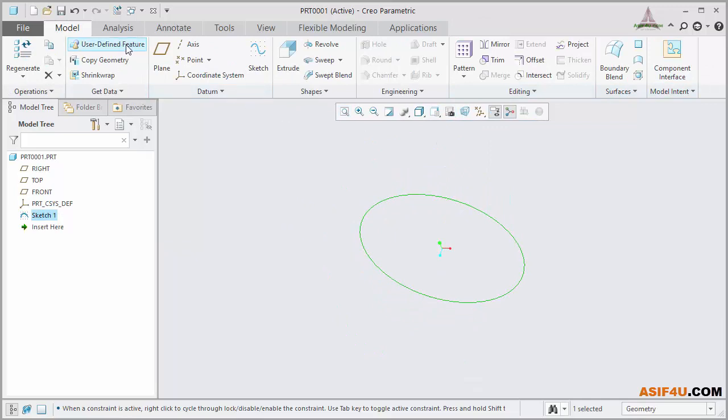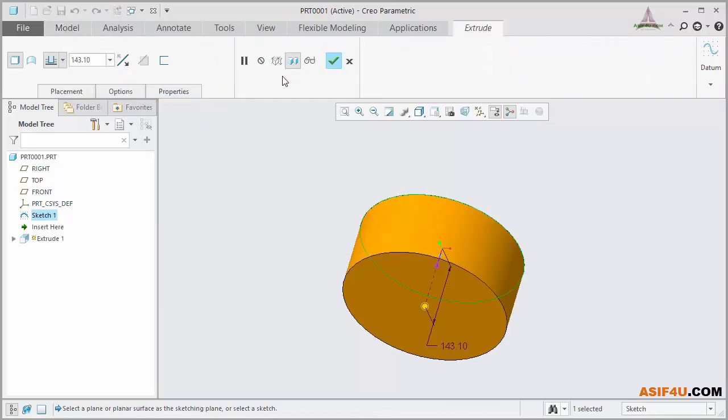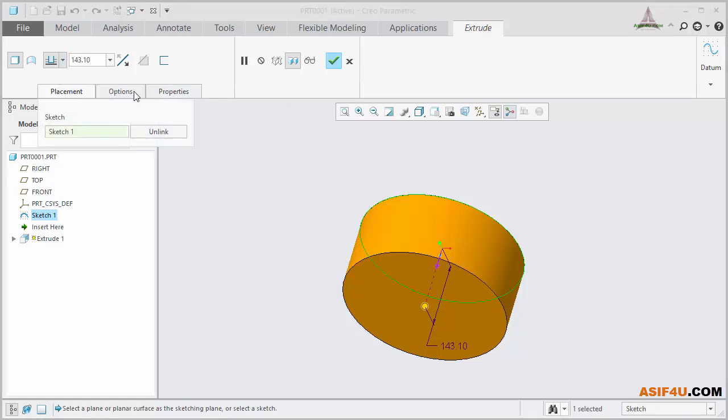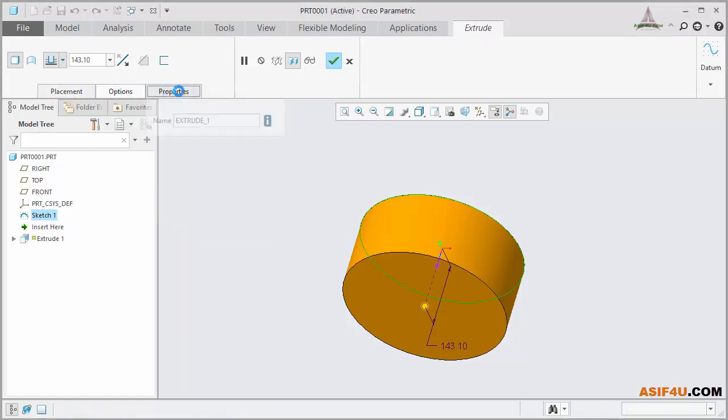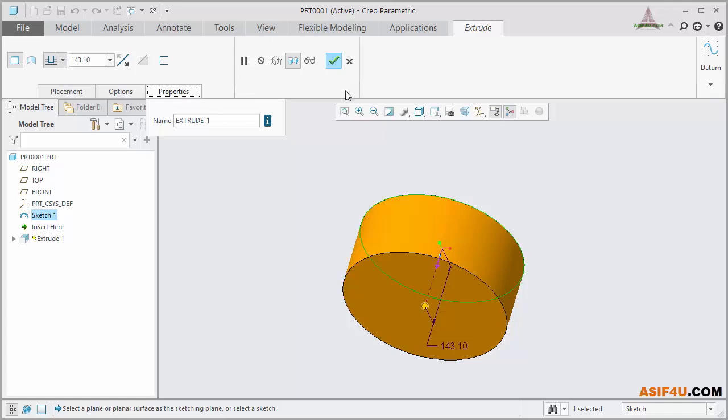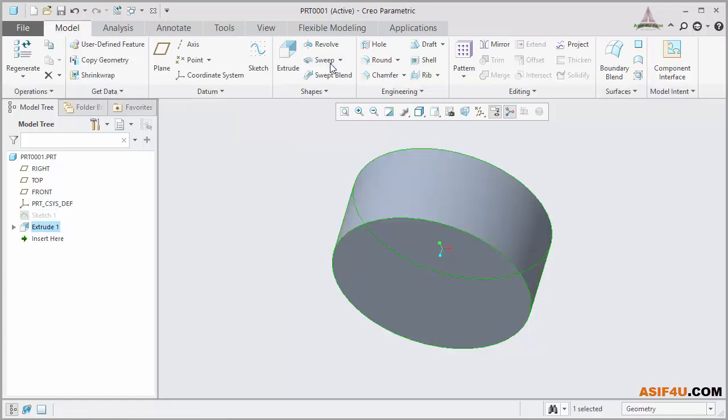Now I will activate one tool and Creo will create a completely new tab. Inside this tab, there are a few options available with a few more tabs. This kind of tab is called Dashboard. Based on your tool selection, all options will change. After selecting all necessary properties, press OK and that tab will disappear.